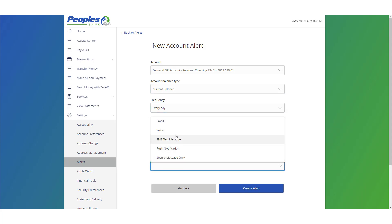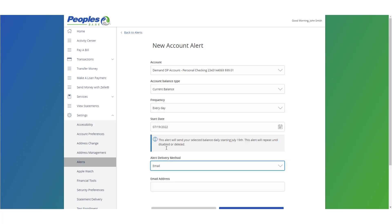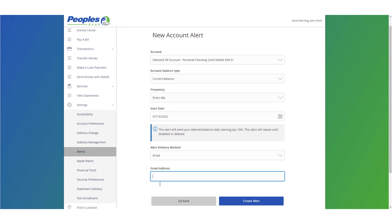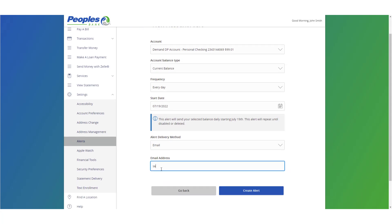Select a delivery method. Enter the necessary information and click Create Alert when done.